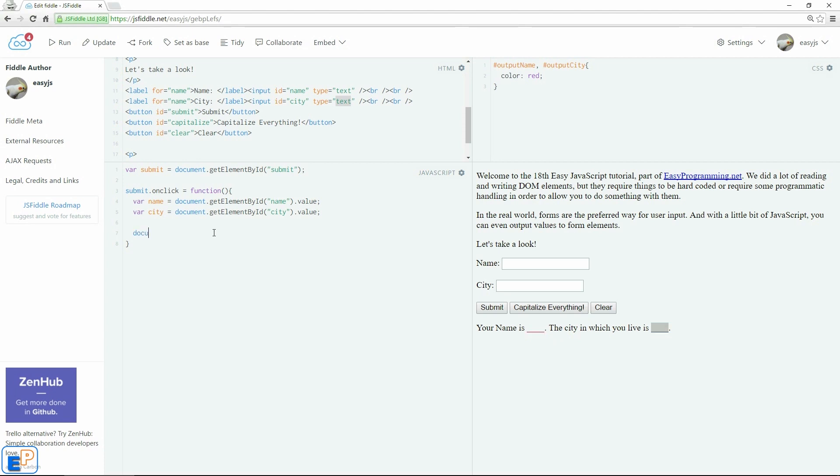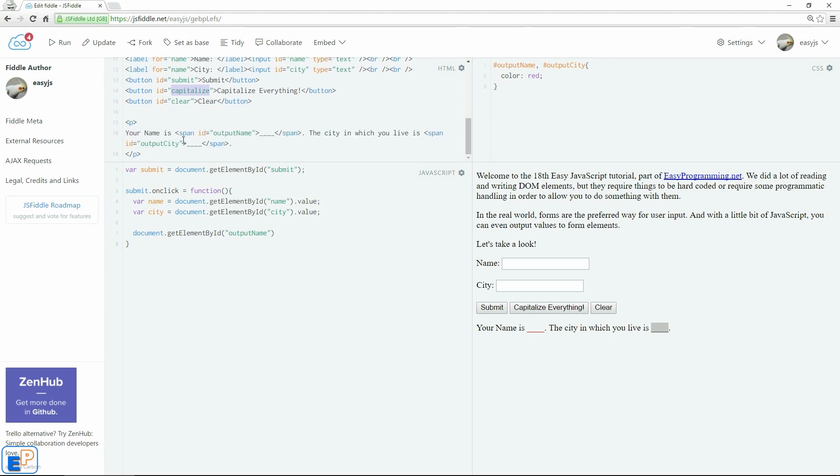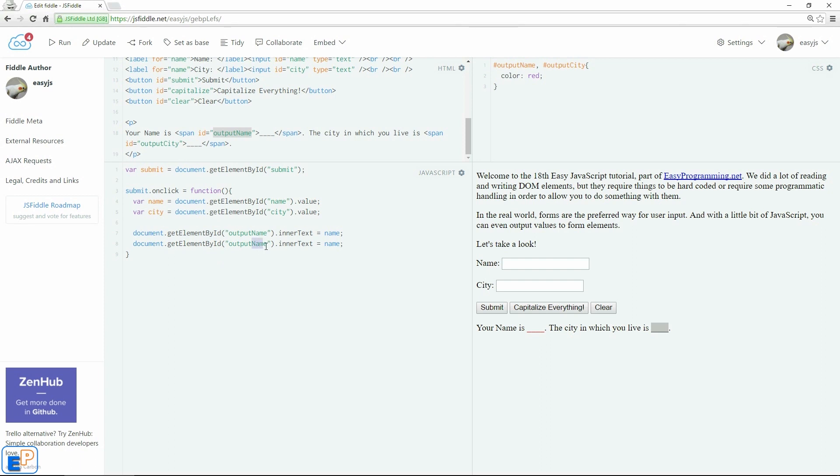So we'll do document.getElementById outputName because that's the name of my span ID here. OutputName dot inner text equals to name. So we're going to input the name of the variable. I'm just going to copy this. I'm just going to do output city and change this to city.